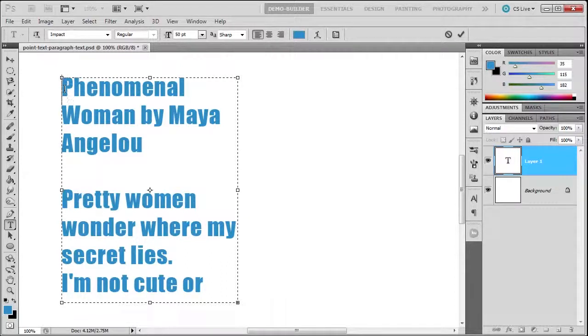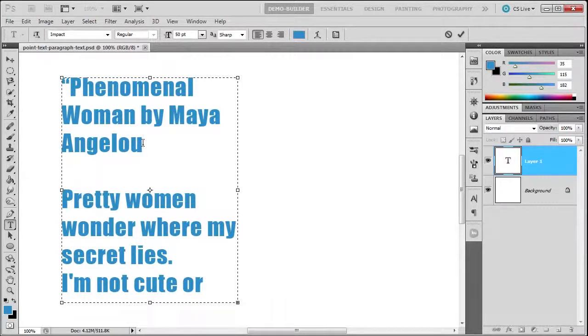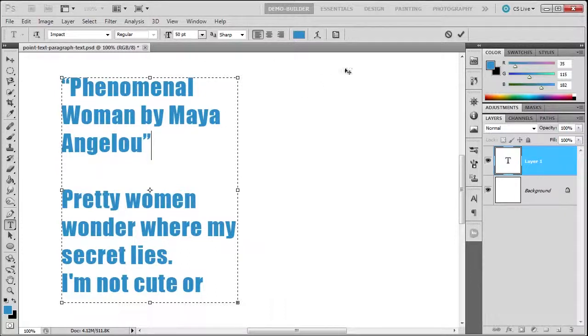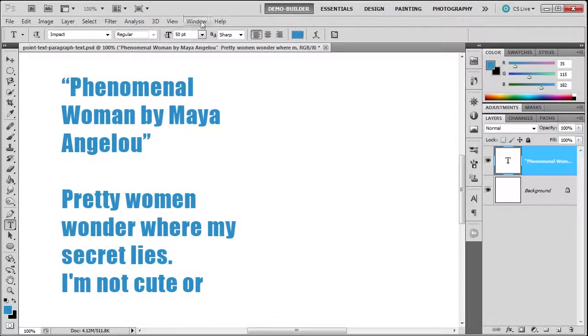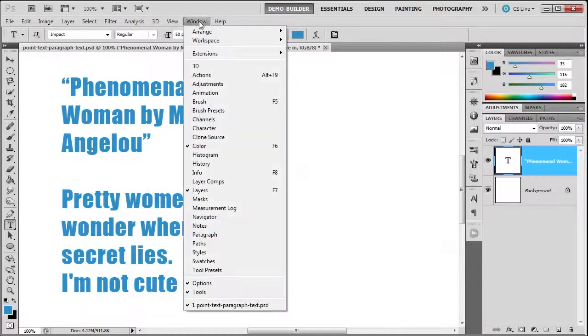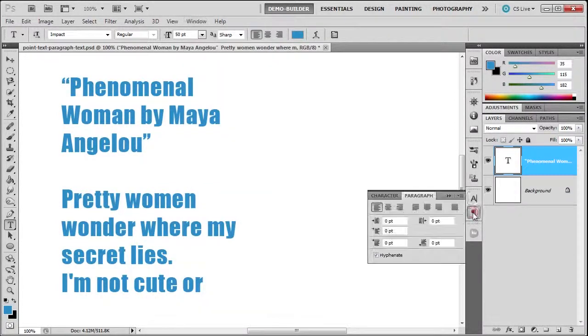I'm going to quickly add some quotes here and here, then commit it. Then we'll bring out the paragraph panel. Remember, if you don't have the paragraph panel, you can go here and select paragraph, but it's usually associated with the character panel.